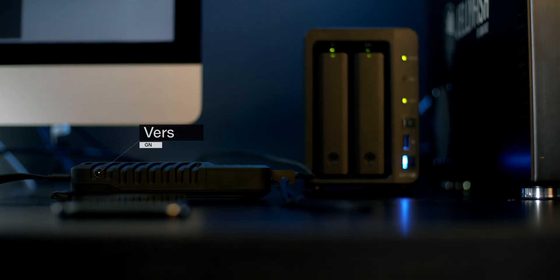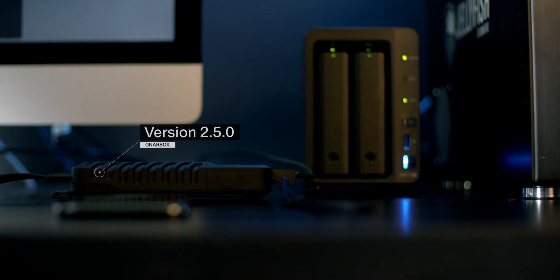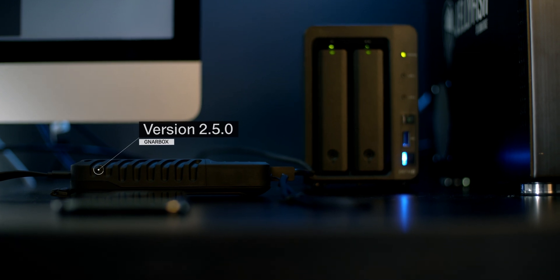Hey guys, I'm Tim, co-founder of Gnarbox. Today I'm here to talk to you about SMB file sharing, which is a new feature in our 2.5.0 software release.